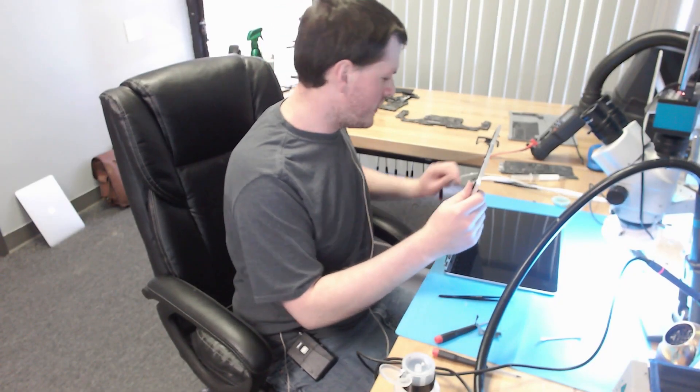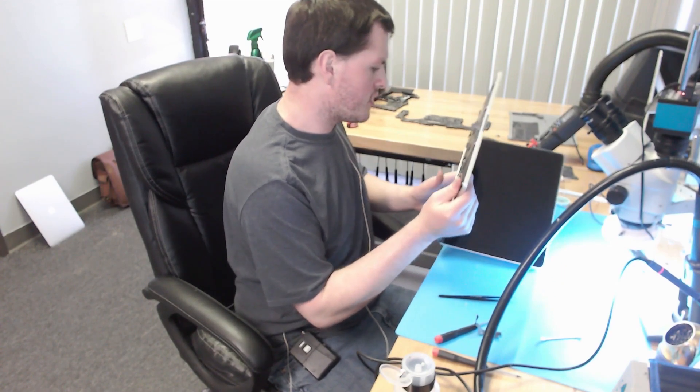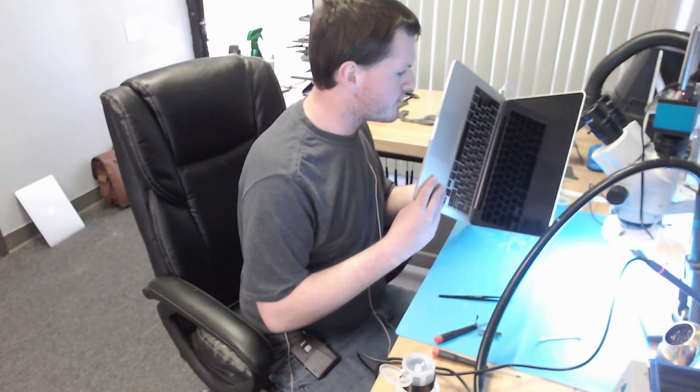Alright, so I just put the board back in the enclosure. I'm going to go ahead and plug in the charger and let's see if this turns on.